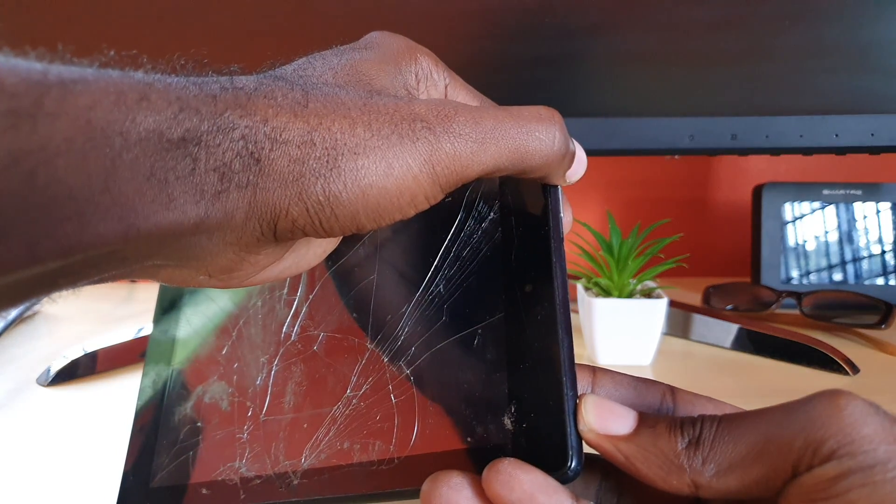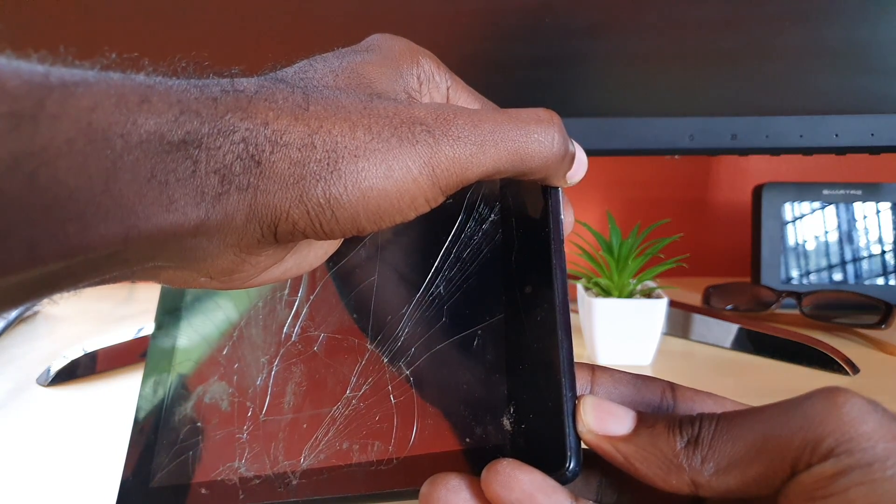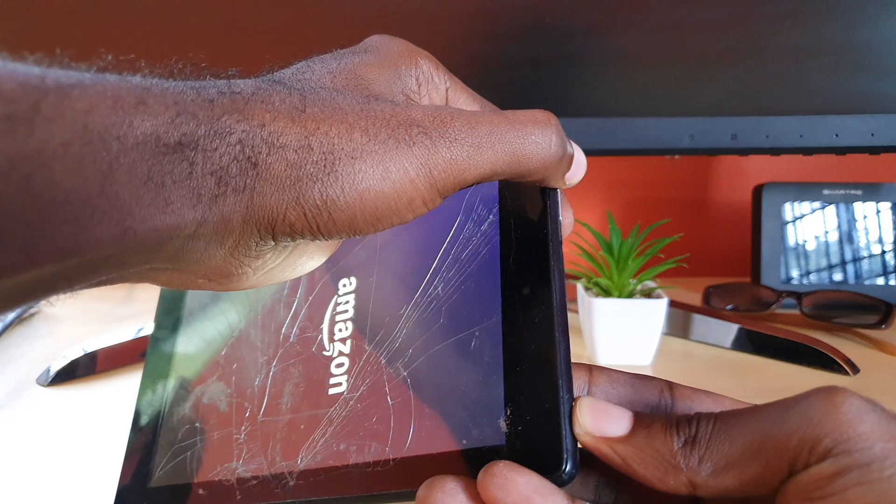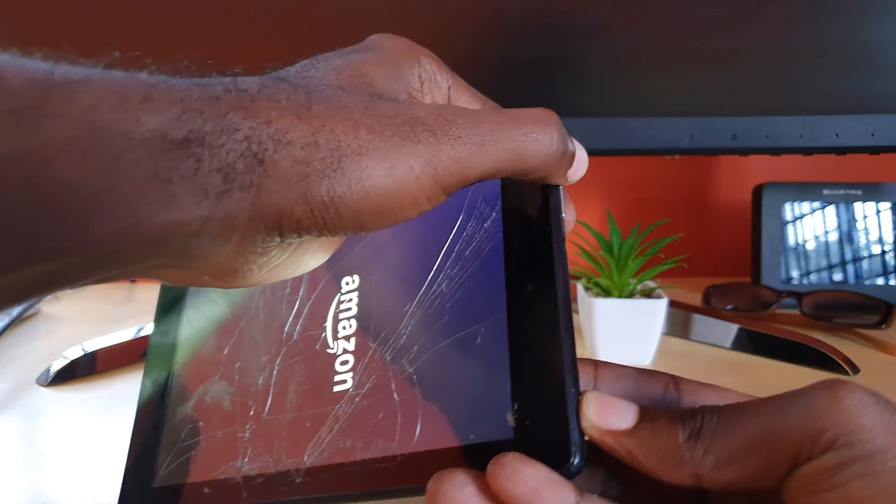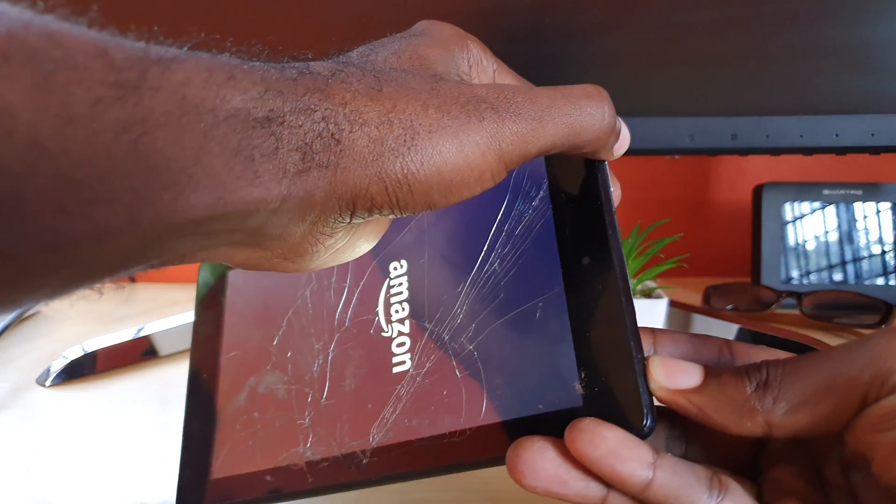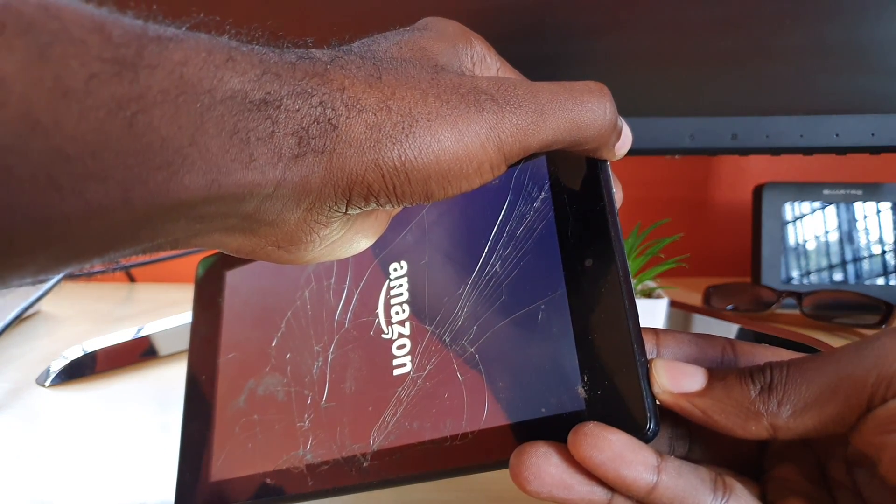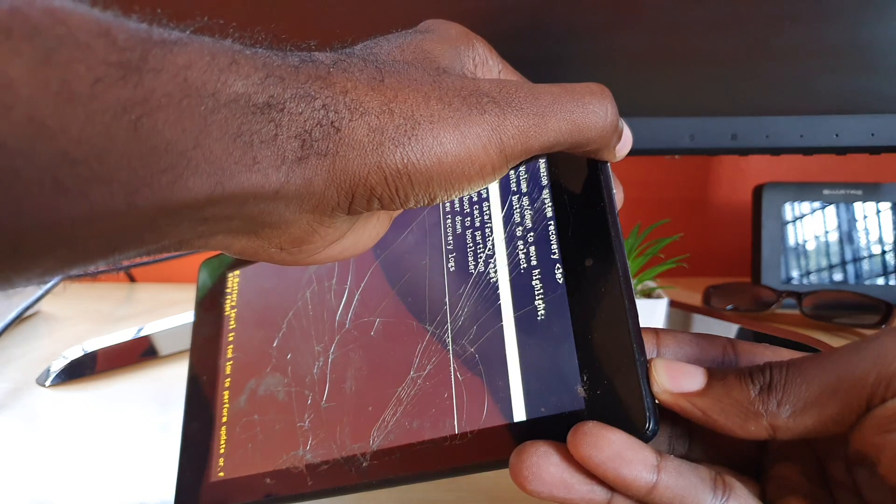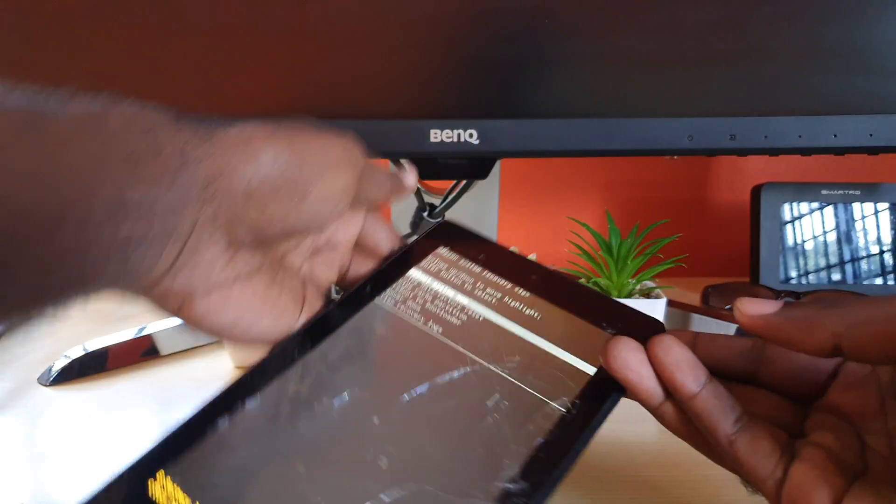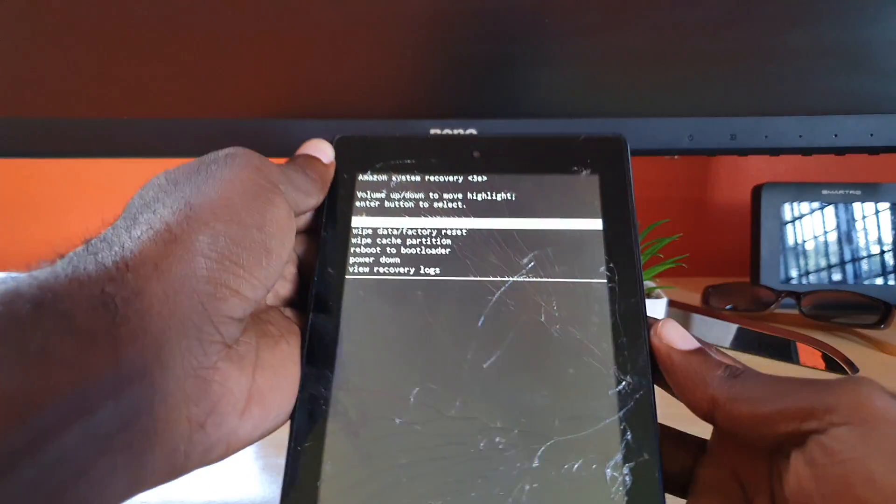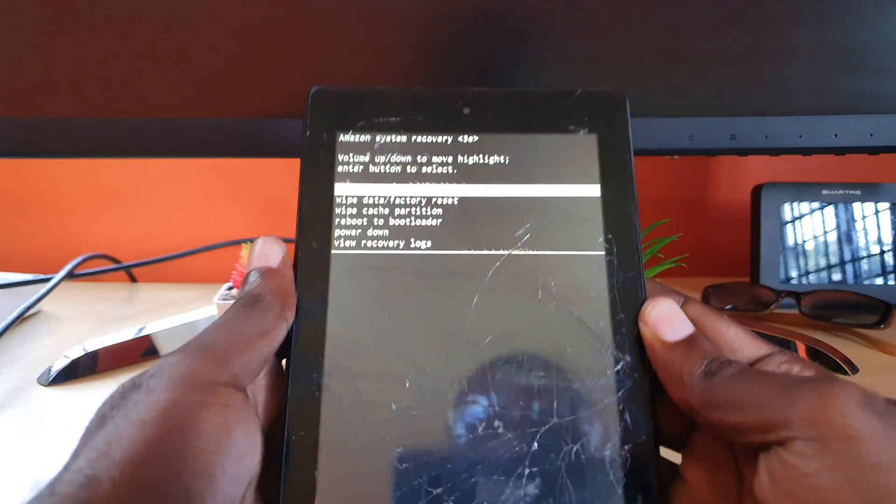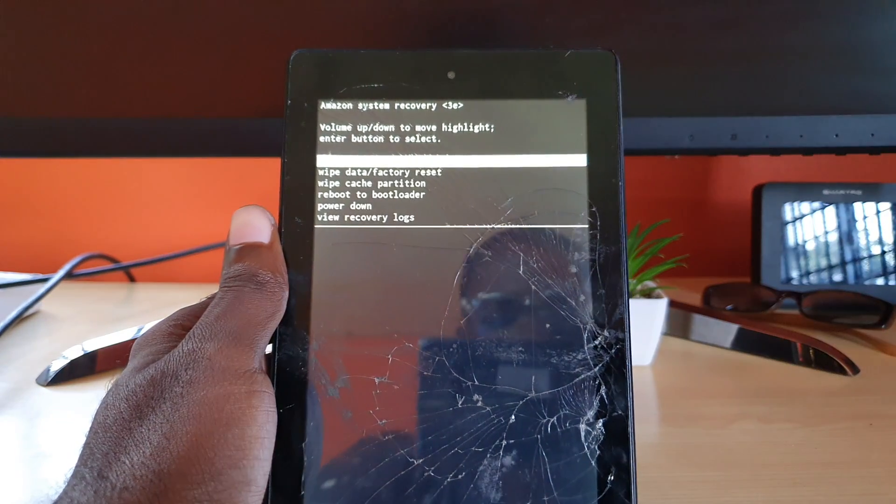As you can see here, we have successfully booted into the recovery mode.